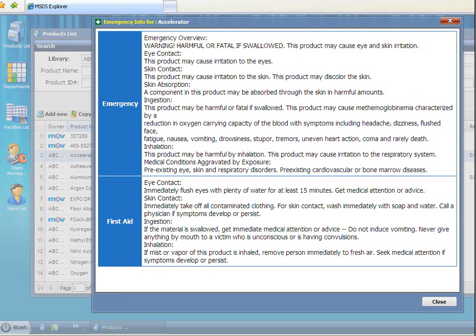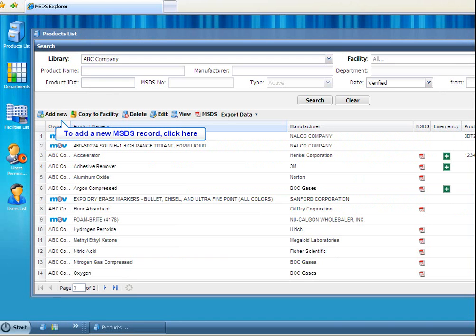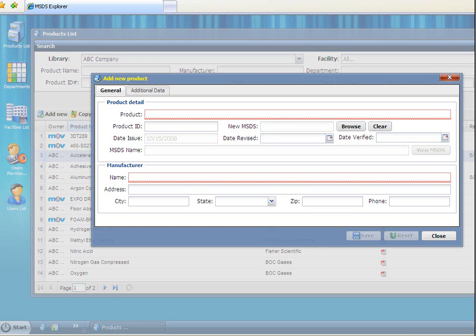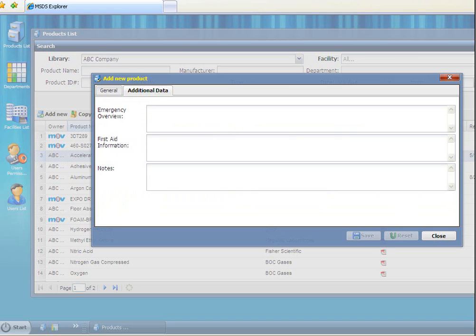A simple interface lets you add an MSDS quickly. You can fill in as much or as little information as you want. You can reduce the time needed for this even further by copying and pasting from the original MSDS.